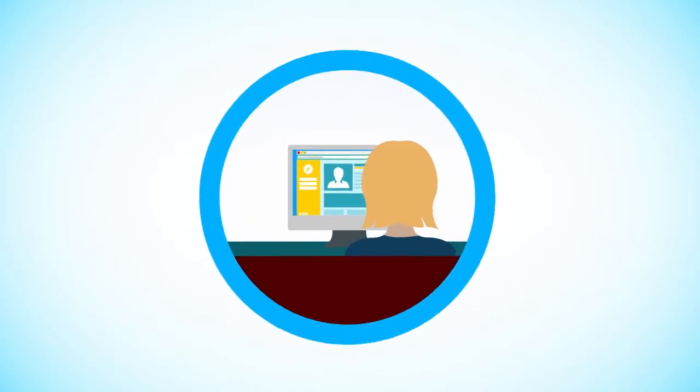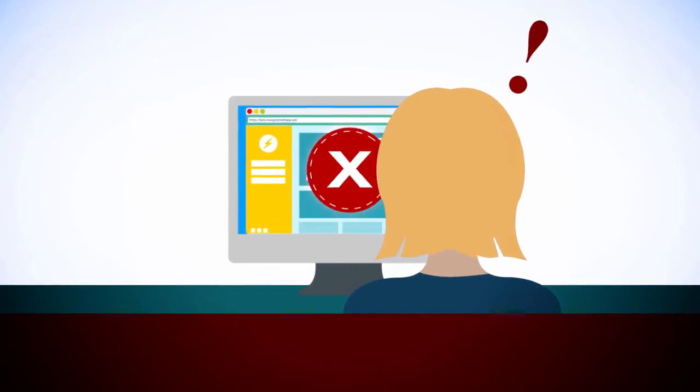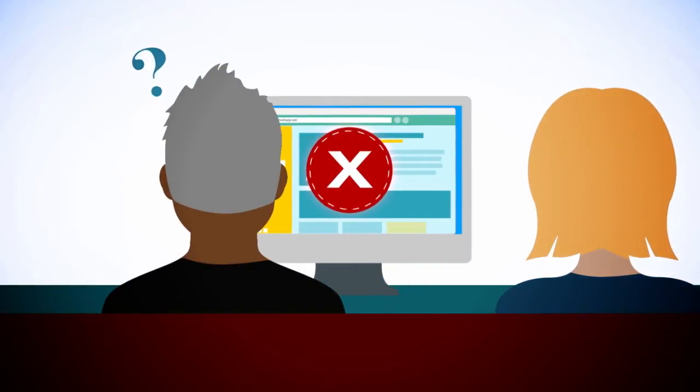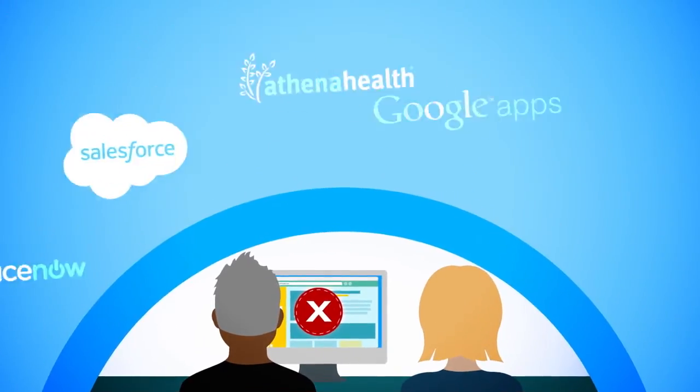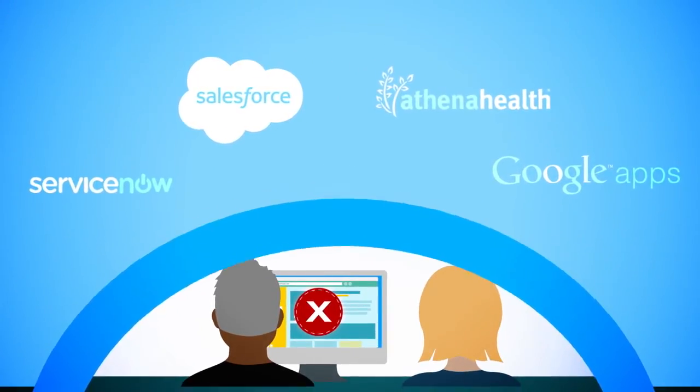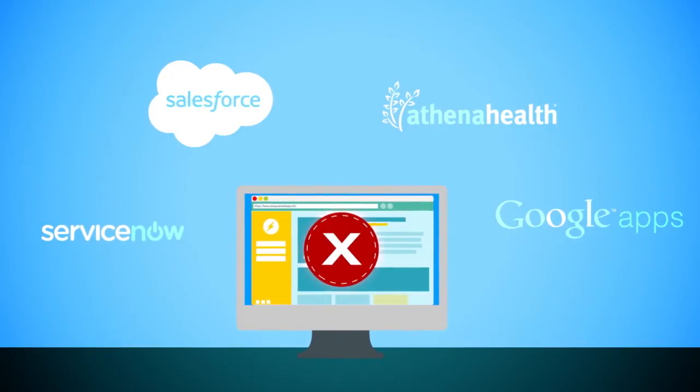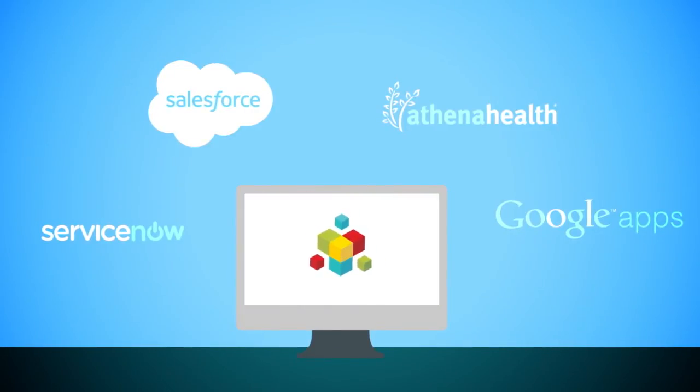Yet when a problem arises and performance is poor, IT is called in to diagnose and resolve issues. Often, IT is not aware of all SaaS apps that are in use and has little insight into their performance and how to resolve problems. That's where AppNeta comes in.